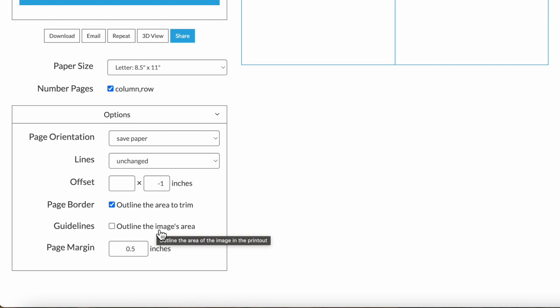And last, there's the page margin. By default, printers usually won't print to the edge of the page. So I have to add a margin and 0.5 is a safe value. If your printer is capable of borderless and you've set it to that, then you could change the margin to zero. Or you could try making the margin a little lower if you wanted to get more per page. But it's usually just safest to leave it this way.